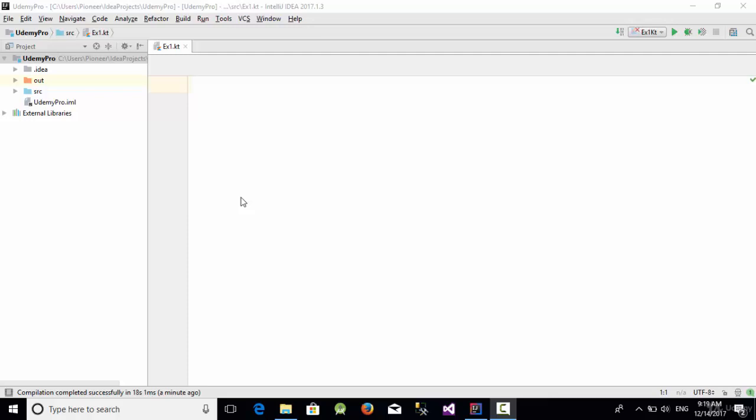Hello everyone, in this video we are going to talk about how we can create a variable and constant using the Kotlin programming language. Kotlin and other programming languages should contain a main function, so let's start with creating the main function.